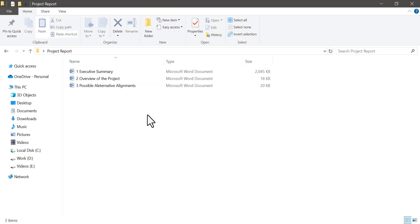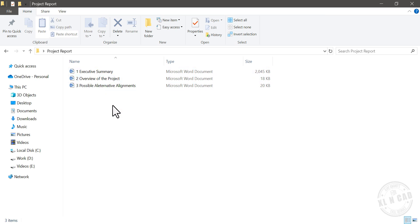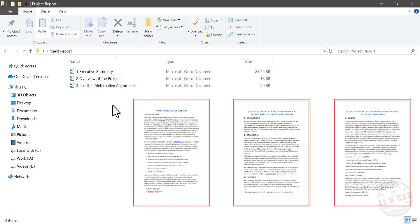In this video, I will show you how to combine multiple Word documents into a single Word document. See, we have three Word files here. These are three chapters of a project report prepared by three different departments.